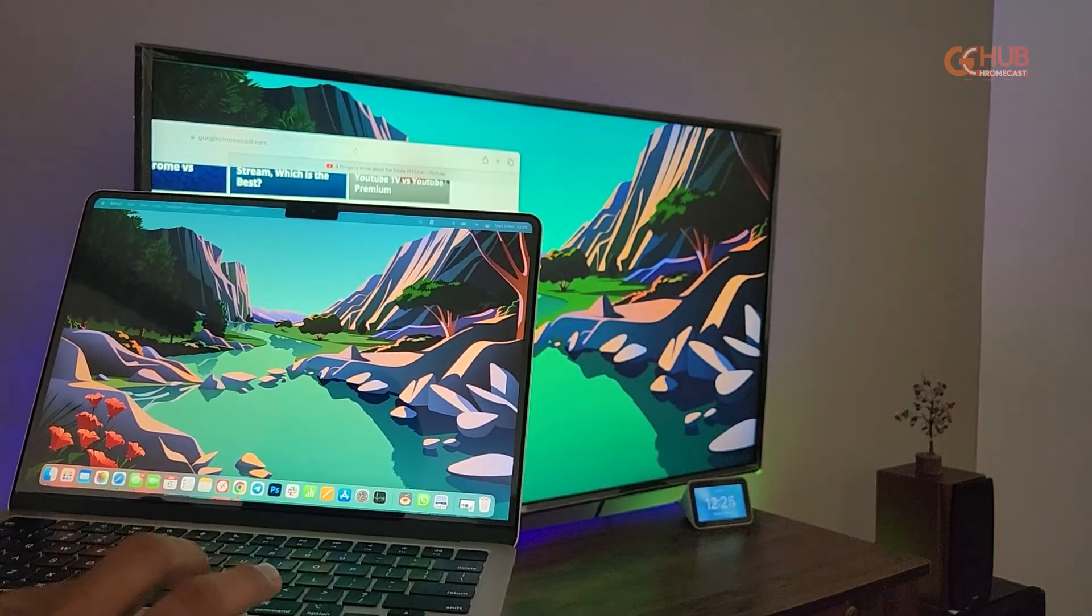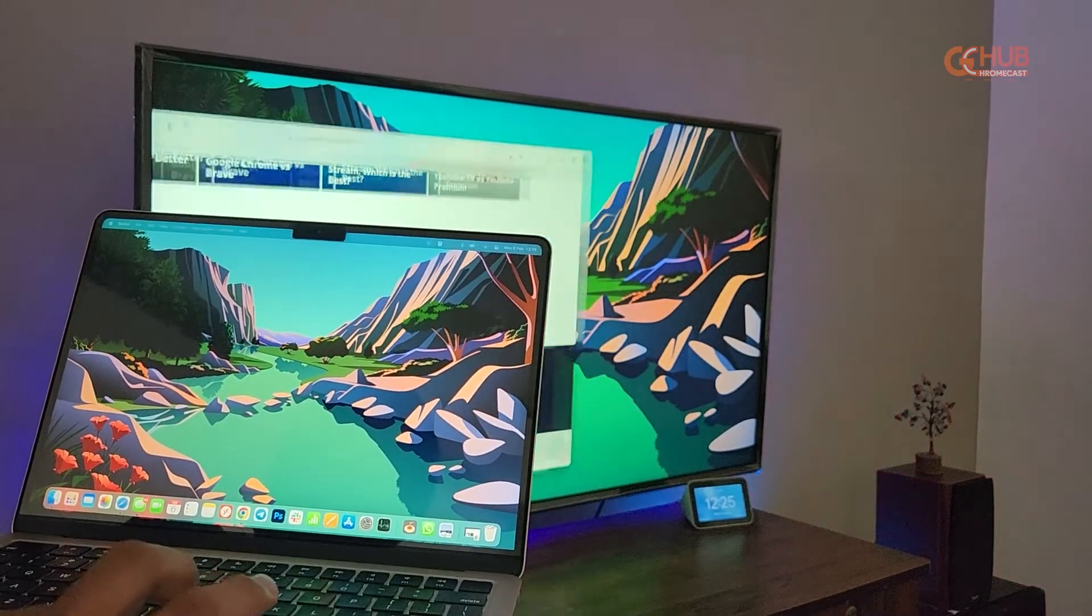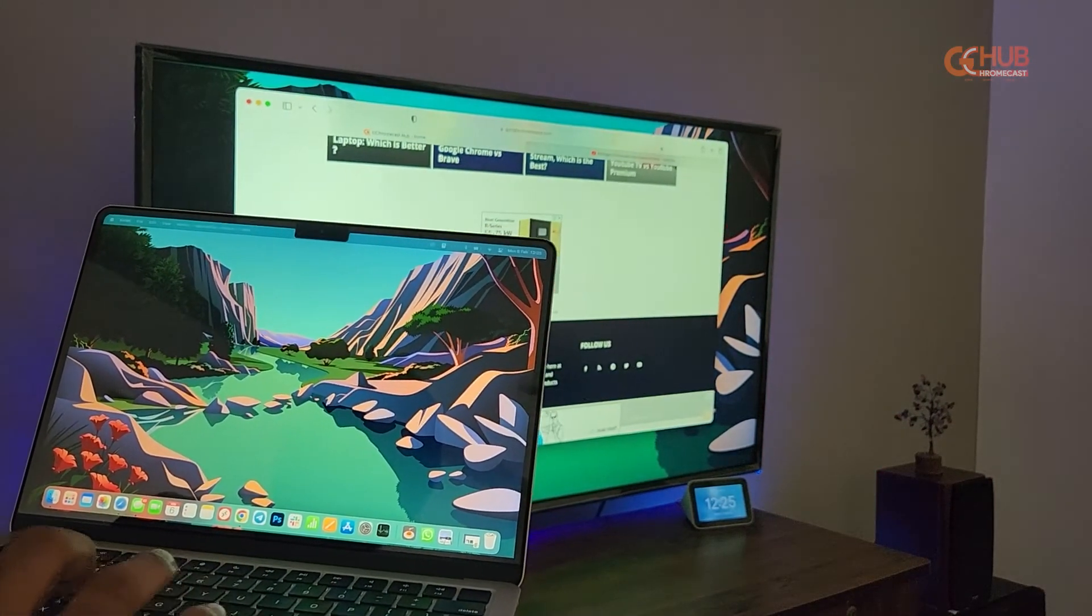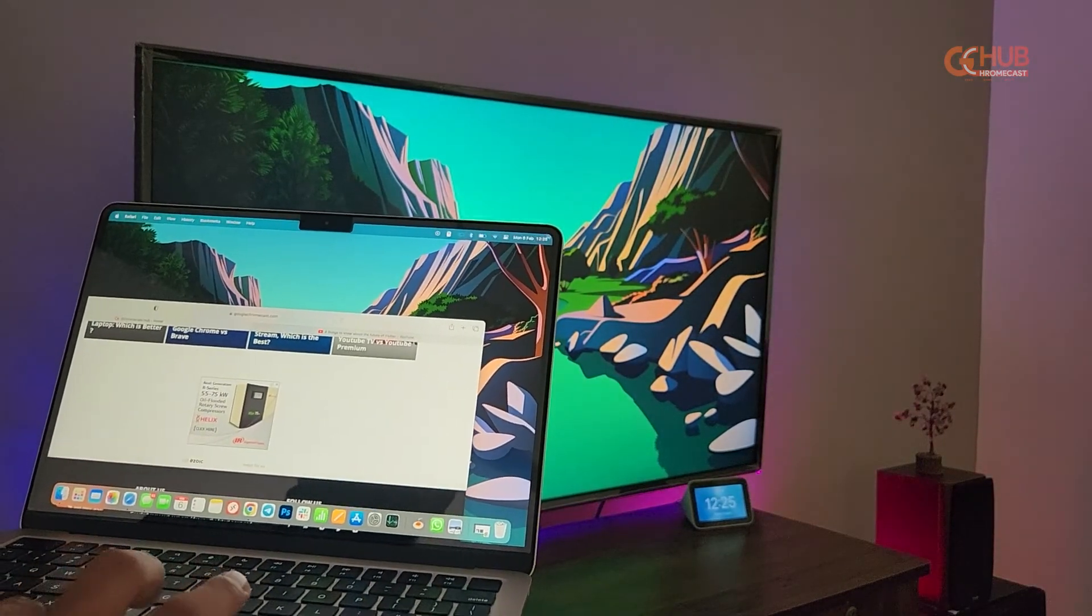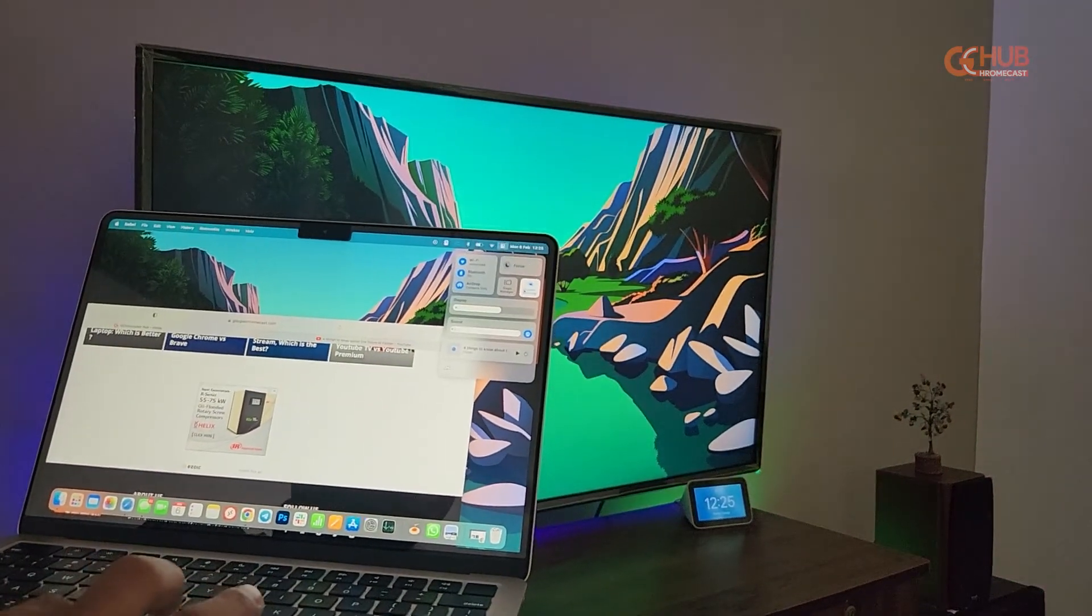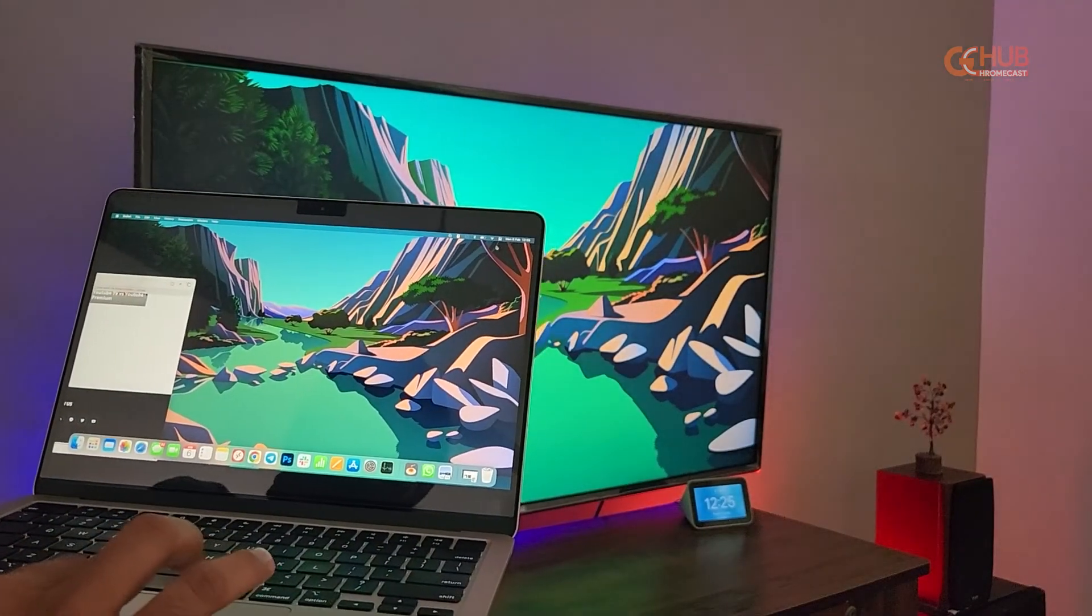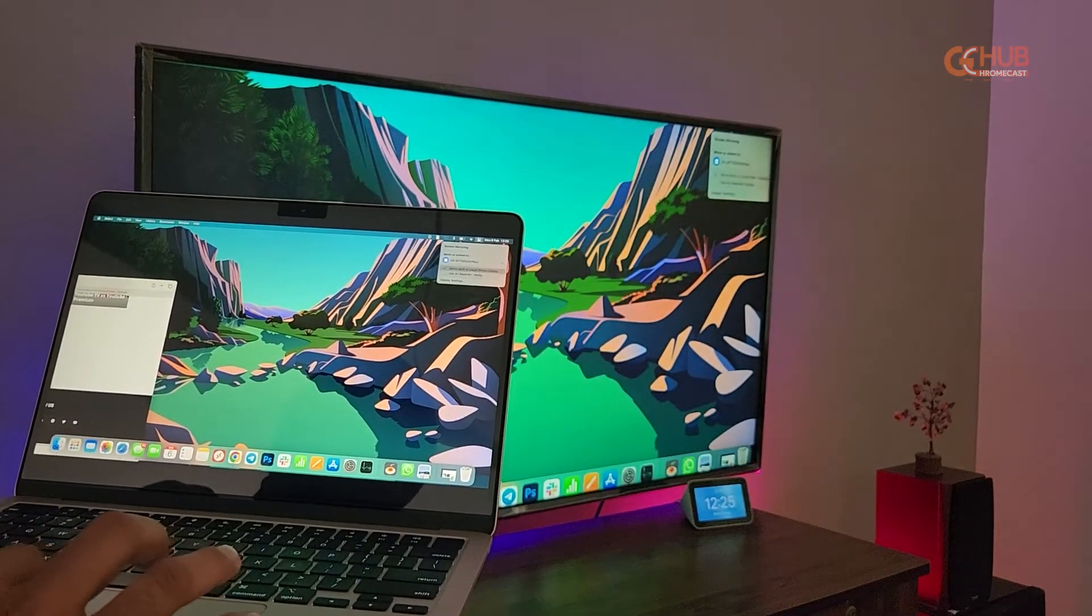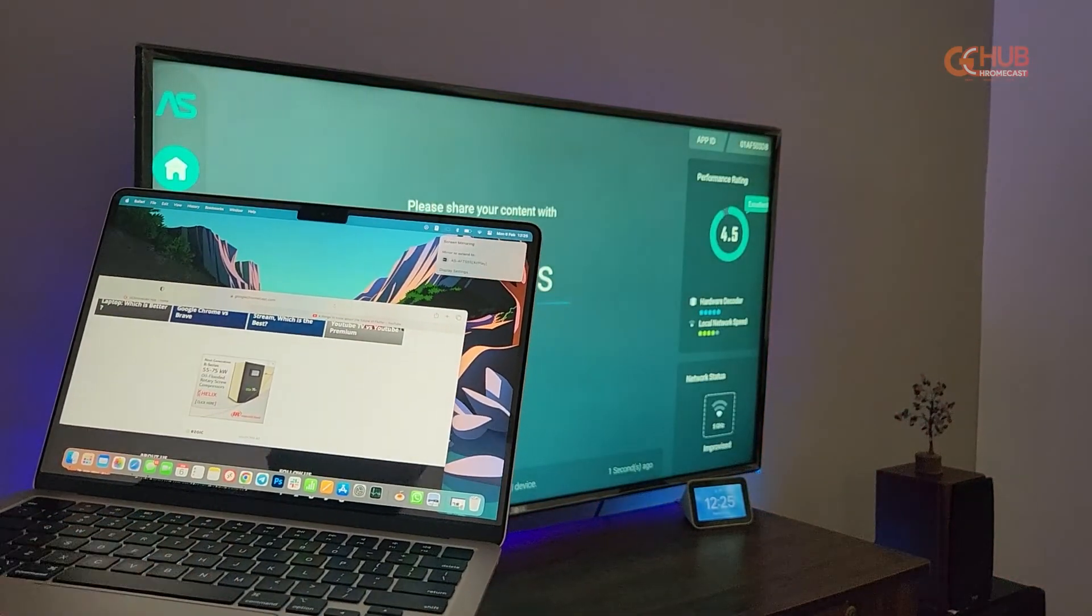As you can see we have extended the display. Let me shift my Chrome browser to the other display, to the TV display. As you can see we have switched over and again transferred it to our Macbook display. So this way you can easily extend or mirror your Mac to Fire TV stick.